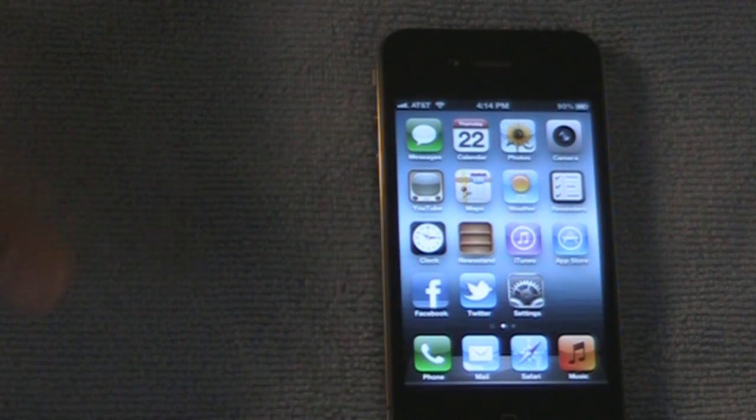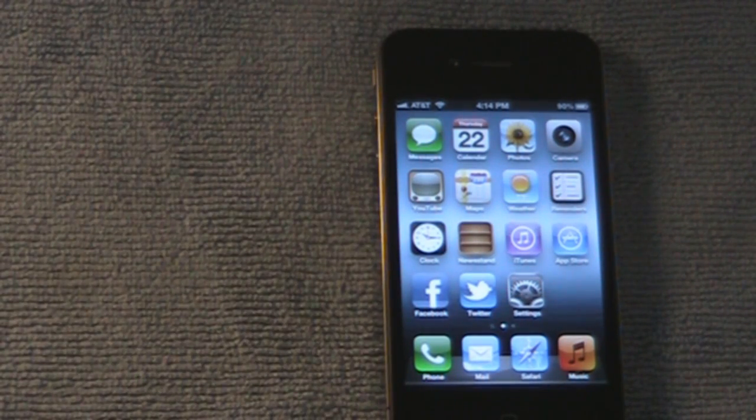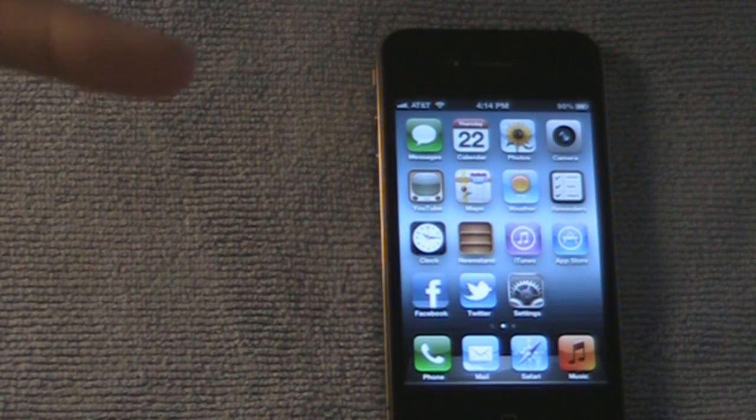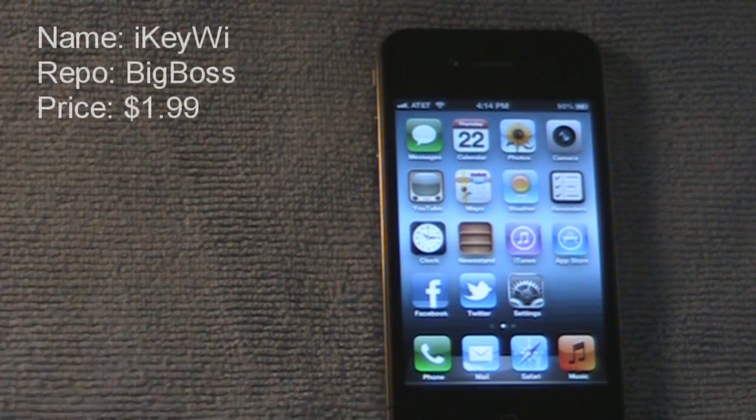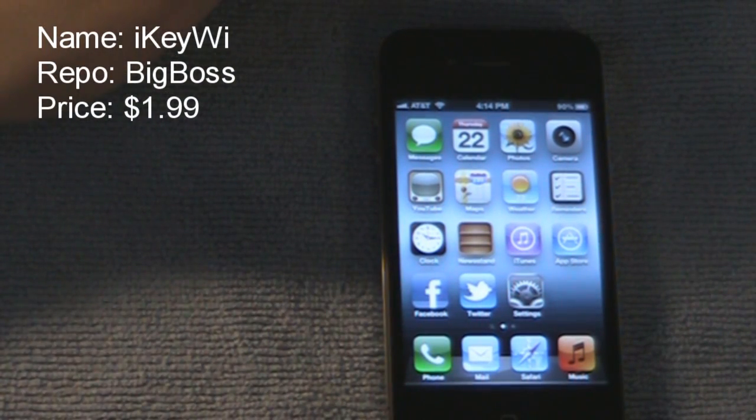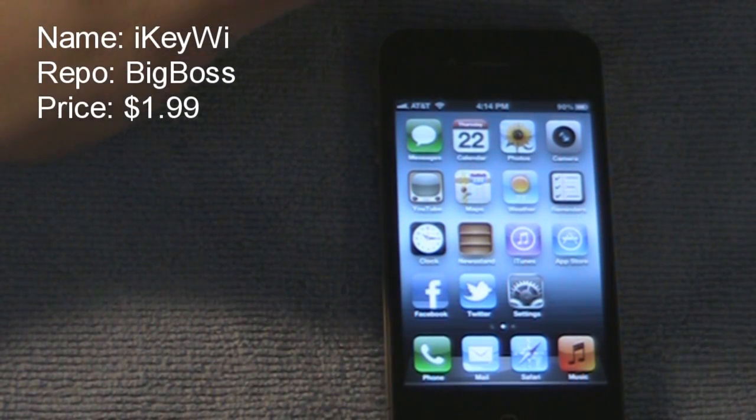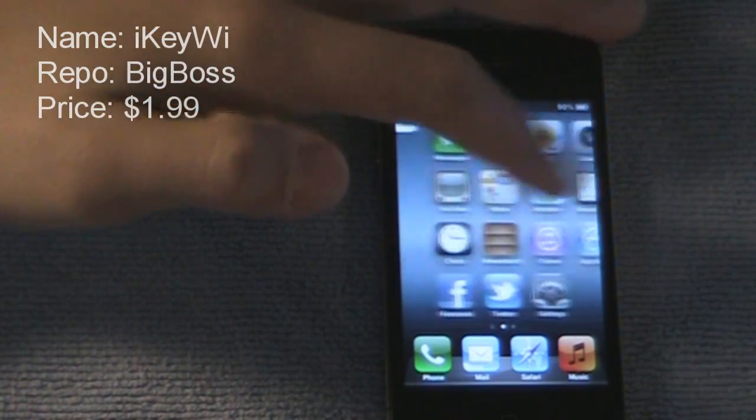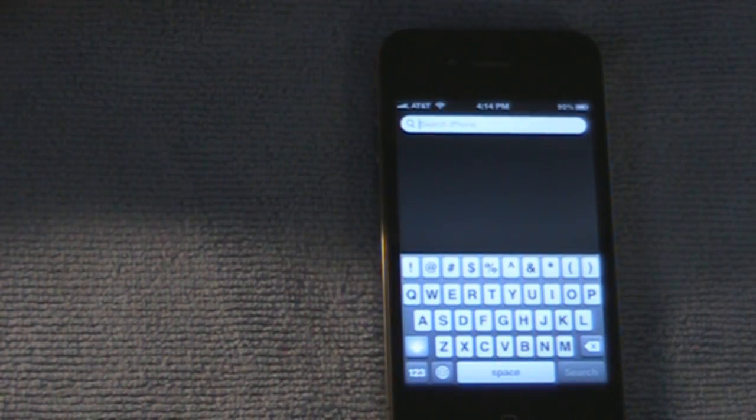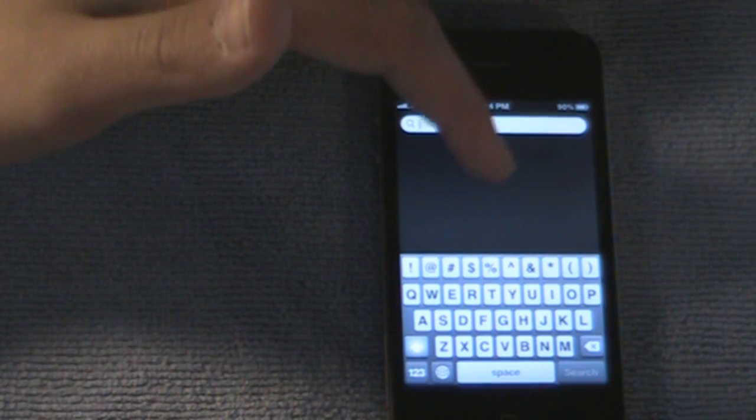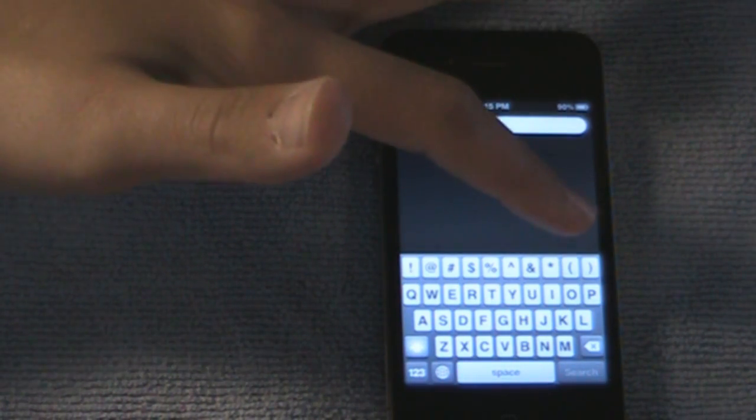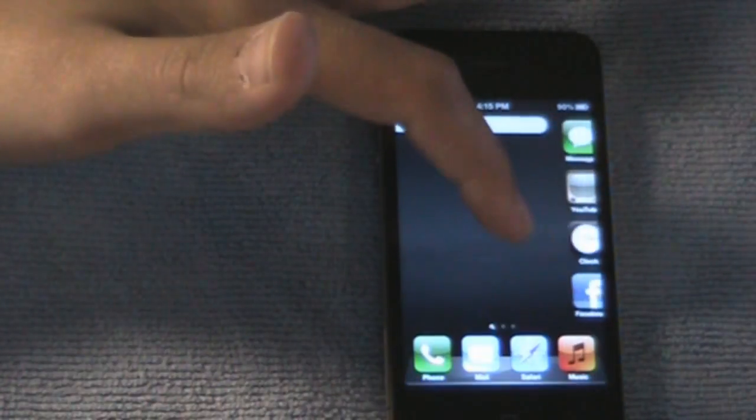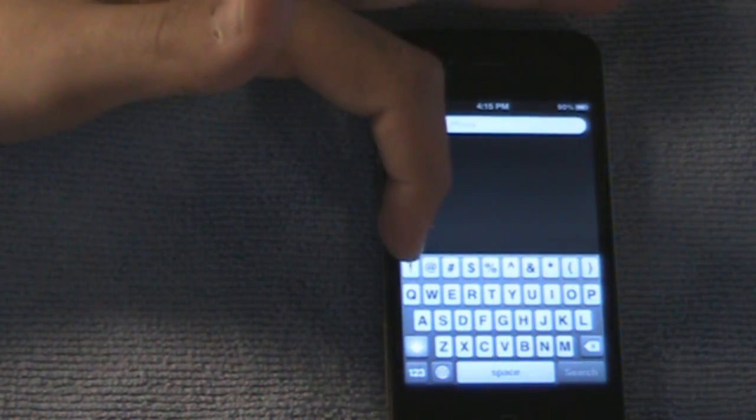Alright, so the first one's going to be iQE. I'm putting the names right here, and the repos and the price. I think iQE is, I know it's paid, I can't remember how much it is. But you can use iFile with it. As you can see on the top row, it adds a 5th row. It shows you a numeric one.